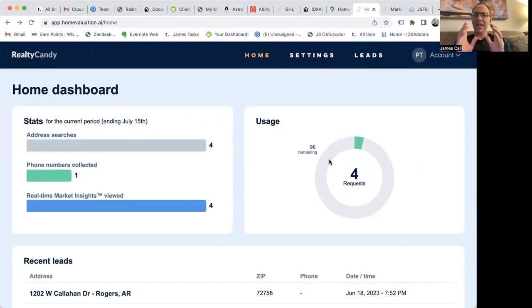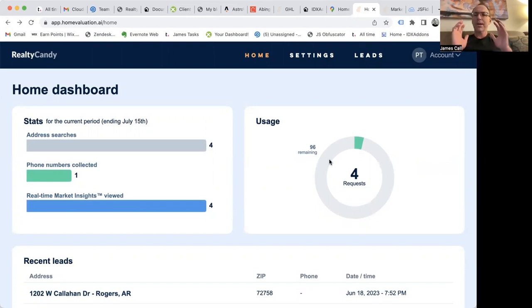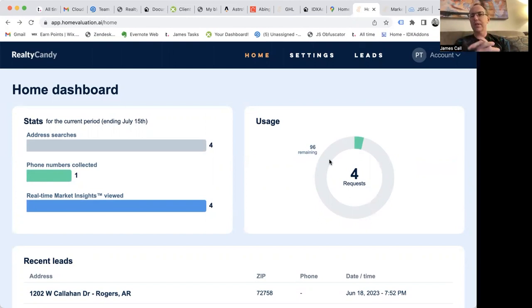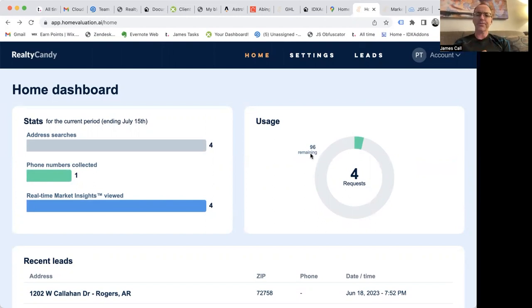It works on any website platform — if you're using Wix, Squarespace, WordPress, Jamstack, or a Go High Level site, anything like that, these will work fantastic for you. So check it out.